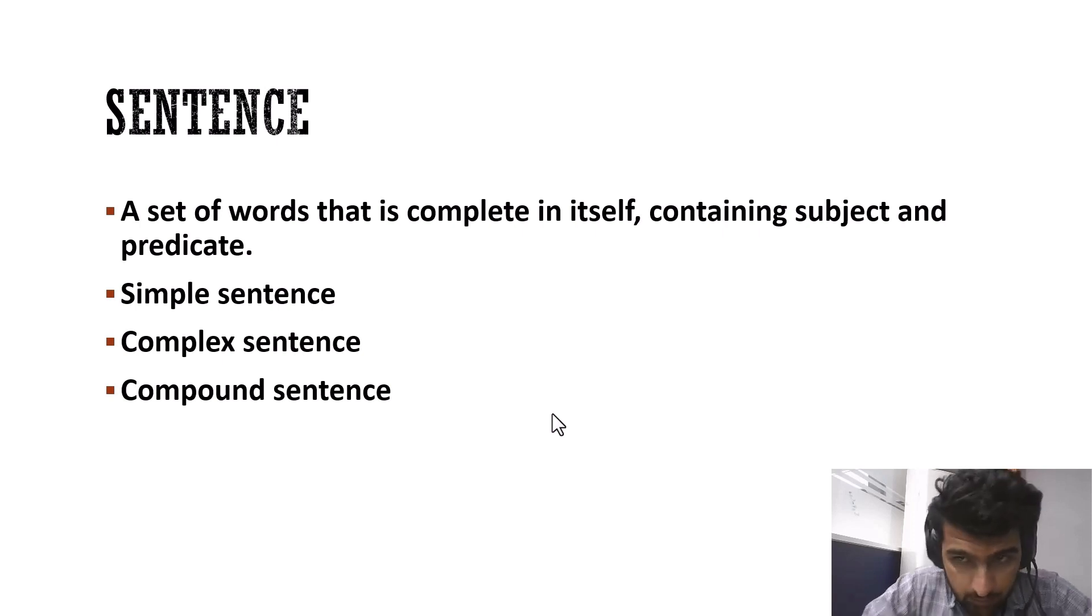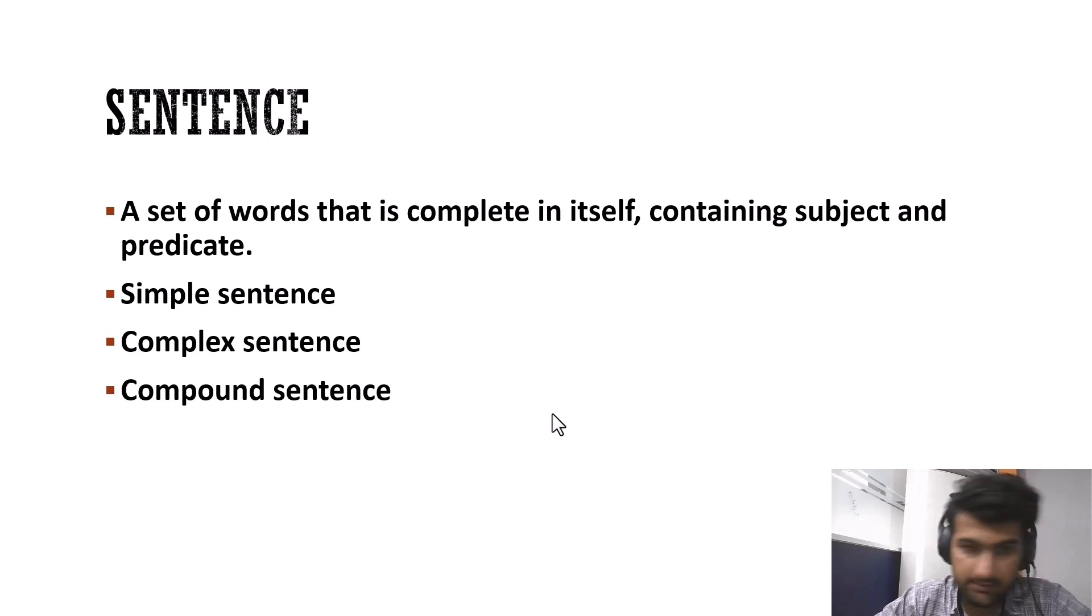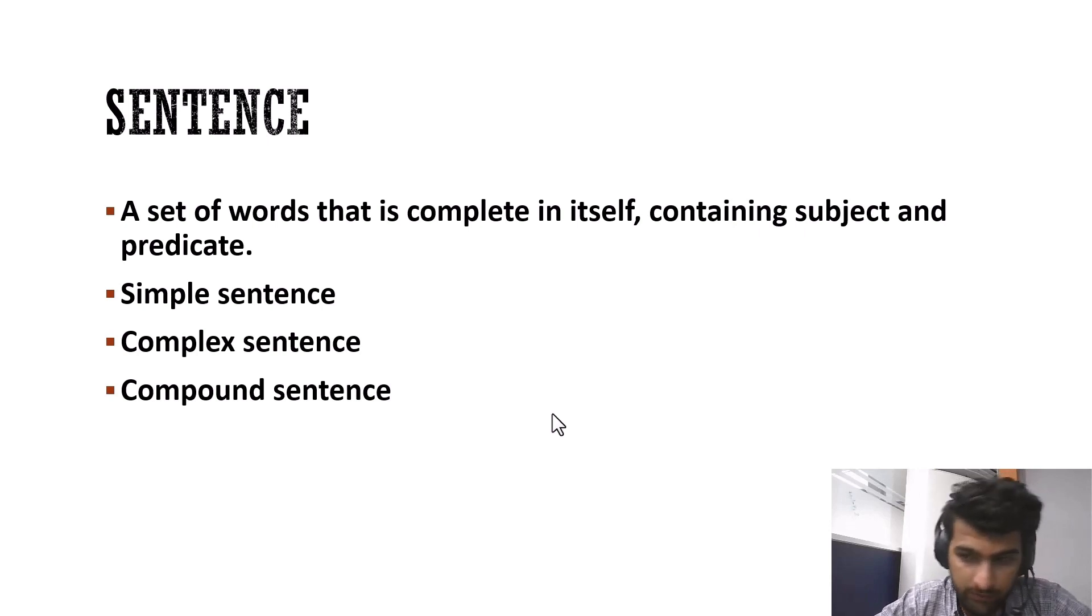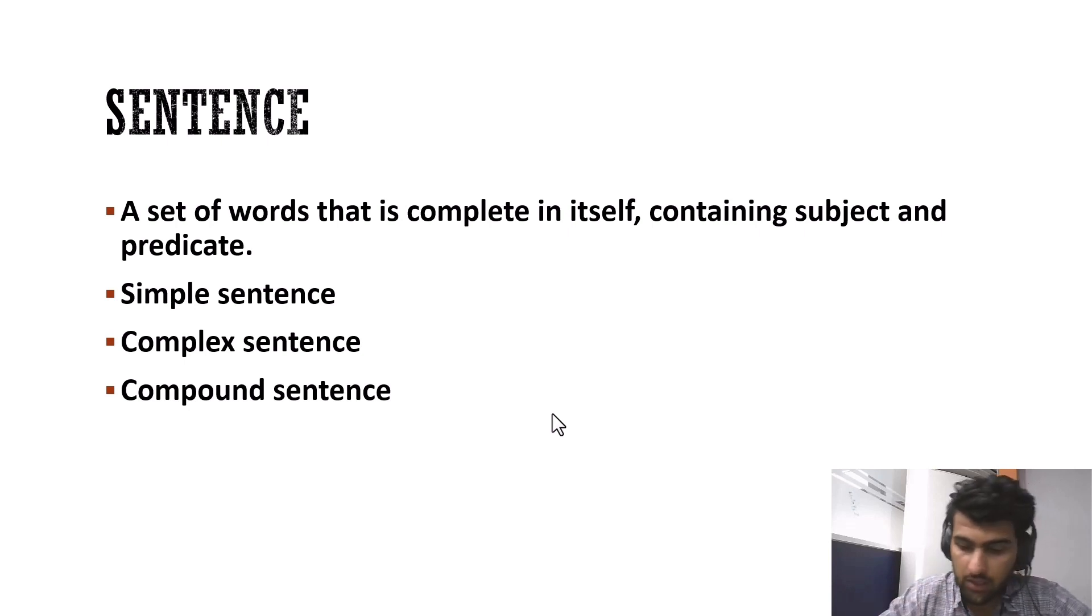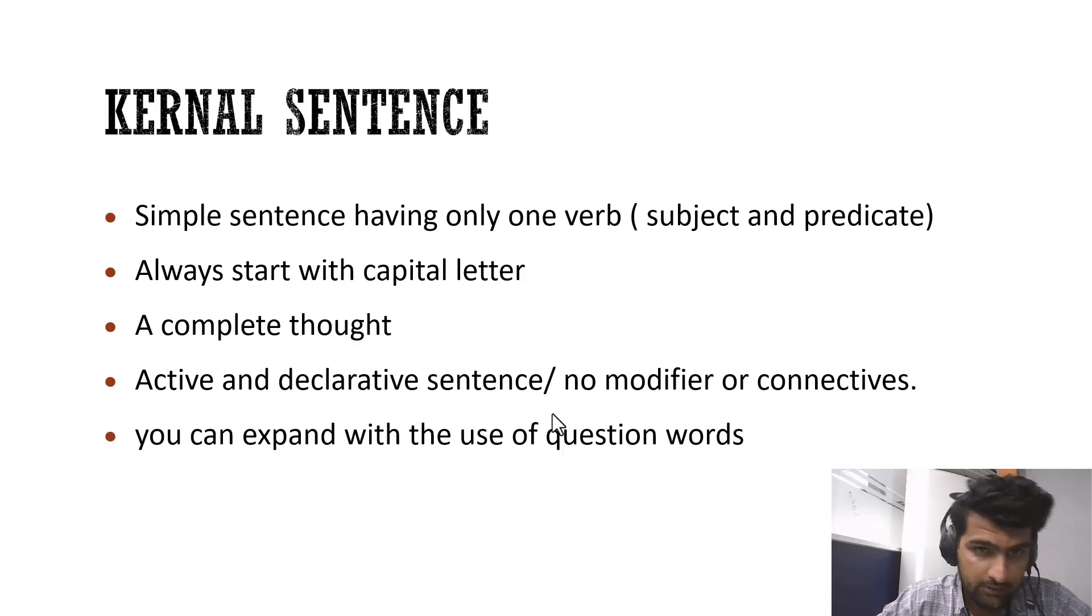But at the same time, there are different forms of sentence. Simple sentence, complex sentence, compound sentence. But we're not going to dive deep into the forms. We'll be talking about kernel sentence specifically.